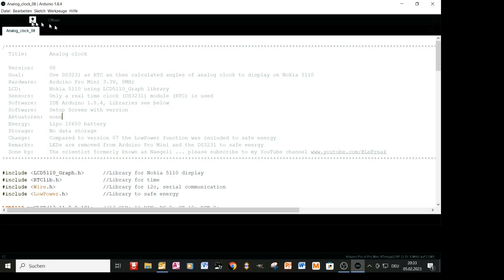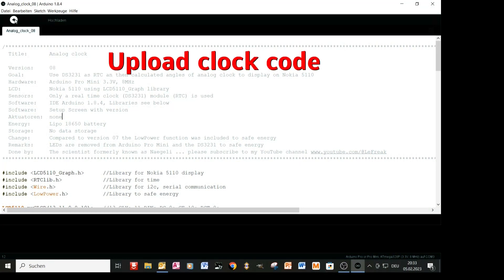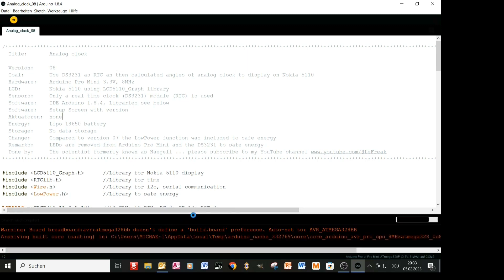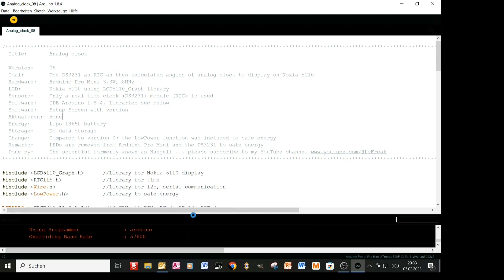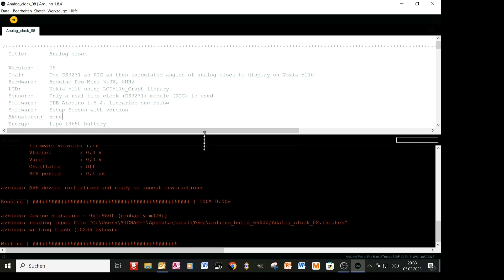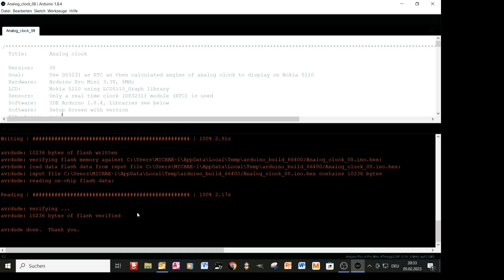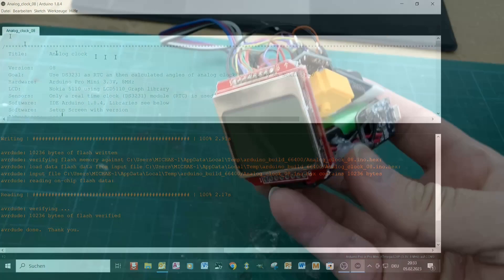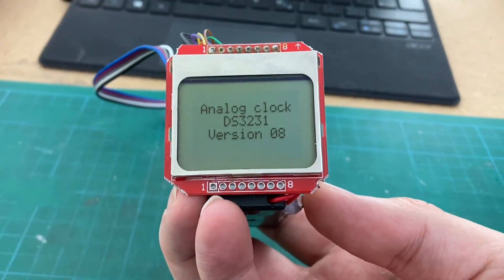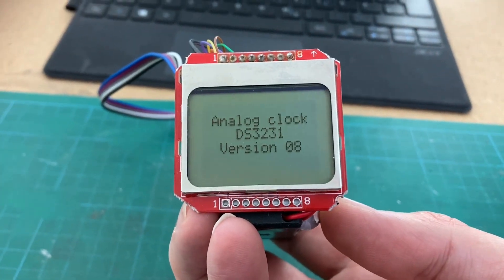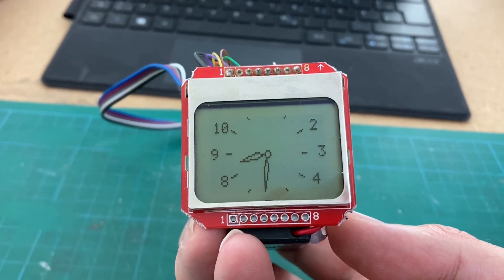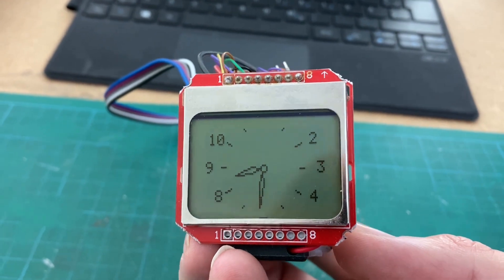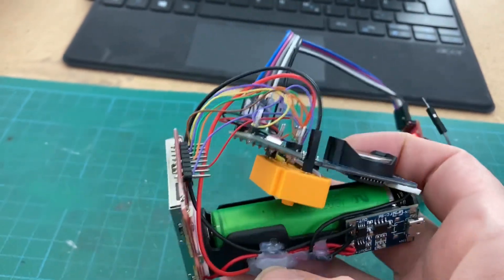And then enter again the battery for the real-time clock. The code is then uploaded for the clock so analog clock version 8. Fire it up and here you have it. The code for the clock is given in the description.